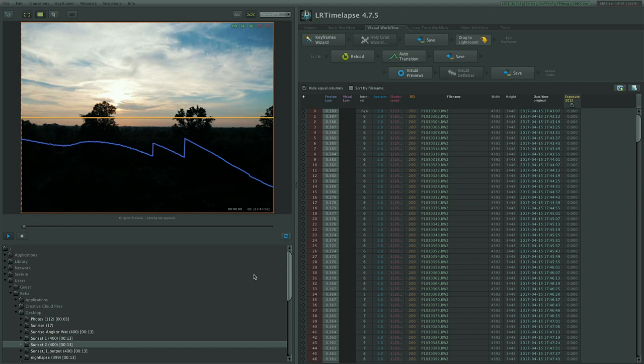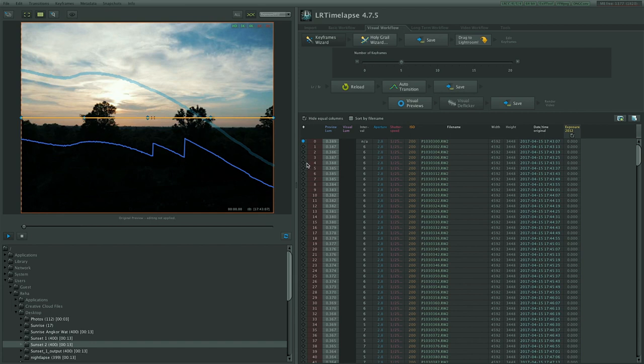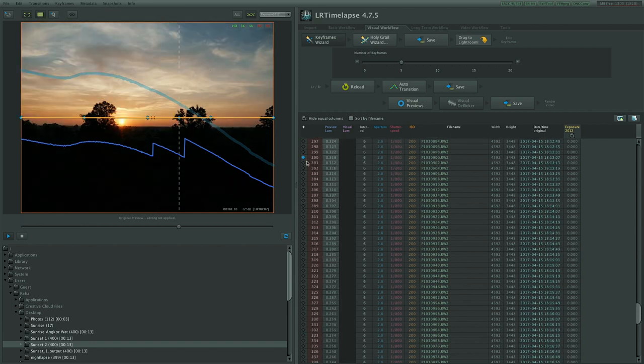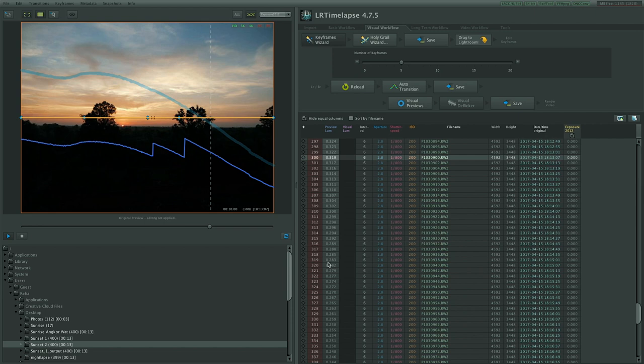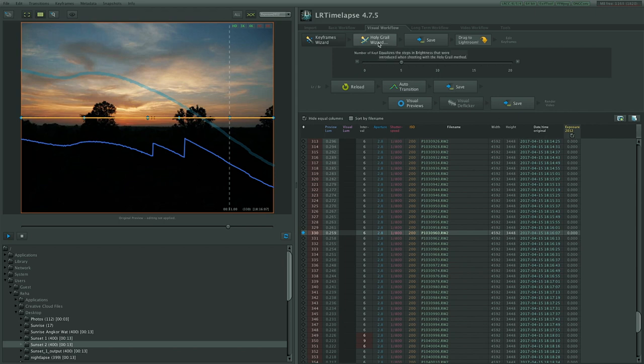Editing with LRTimelapse may look complicated but it's rather easy. Just follow the steps from left to right. So the keyframes wizard will generate some keyframes that we want to edit. Usually the automatically generated keyframes are good enough but depending on how many lighting changes you have had or the length of your footage you can make adjustments.